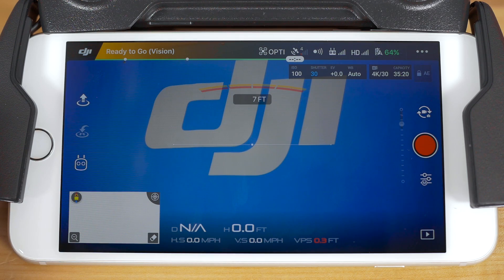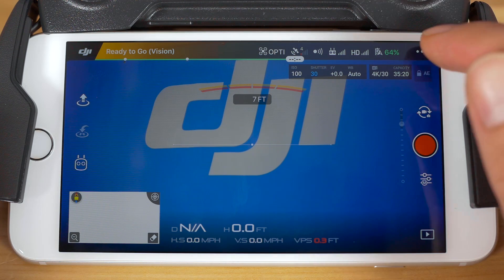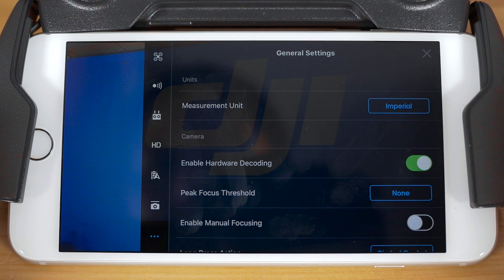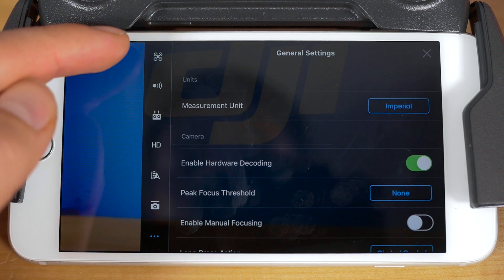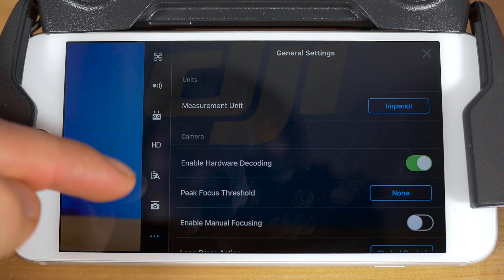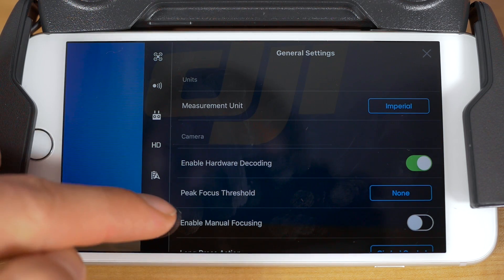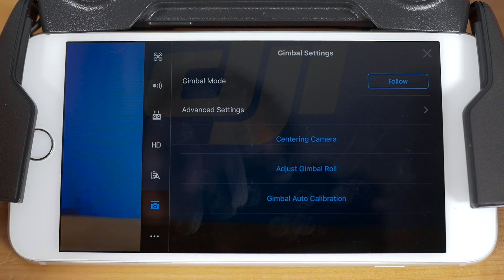To get started, tap the icon with three dots in the top right-hand corner of your camera view to access the general settings. Now, in the left-hand navigation that appears, tap on the sixth icon down from the top to enter the gimbal settings.